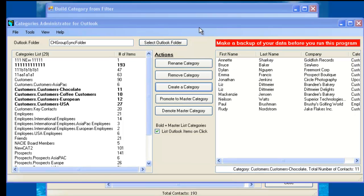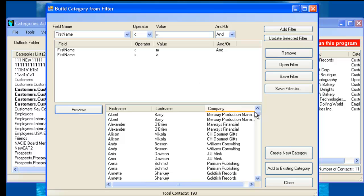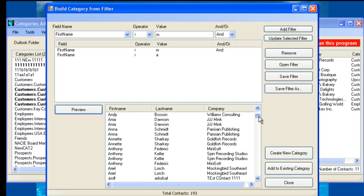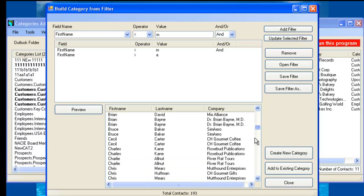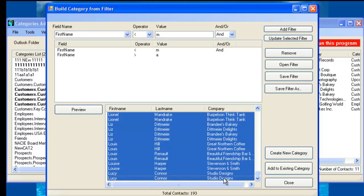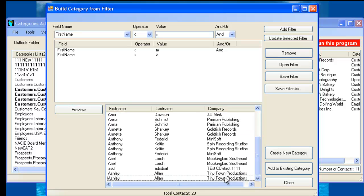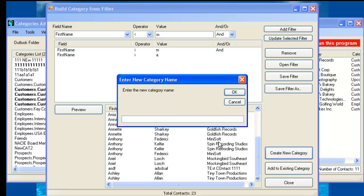So let's just go back to the Build Category from Filter. And what we have is 193 contacts that are between A and M where the first name is between A and M. So imagine we have a very nice little feature here that you can select a range of contacts. If you come in here and you don't want all those contacts to be part of the category, we can delete those contacts from our selection. They don't delete from Outlook, but they are deleted from the selection. And now we have 23 contacts.